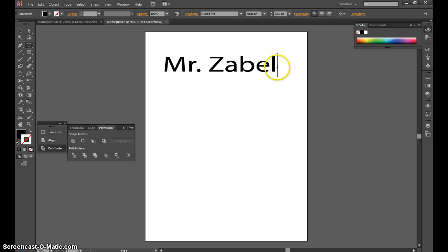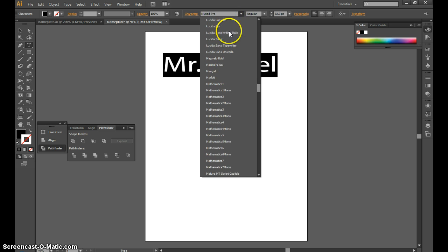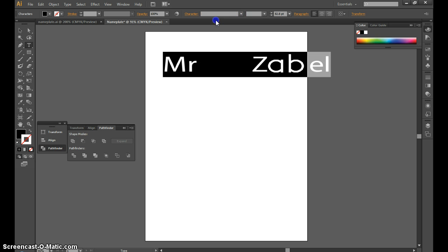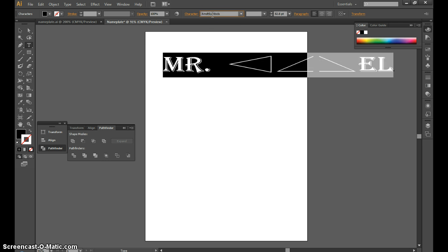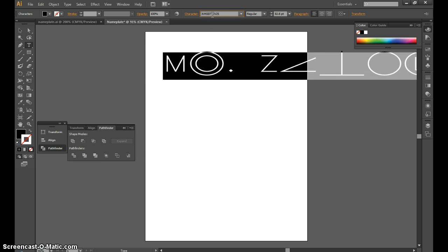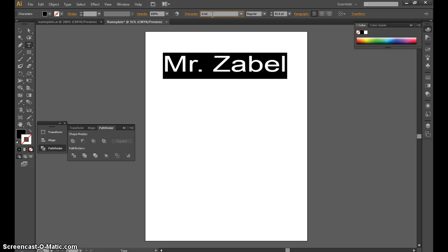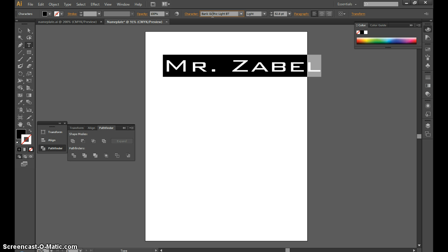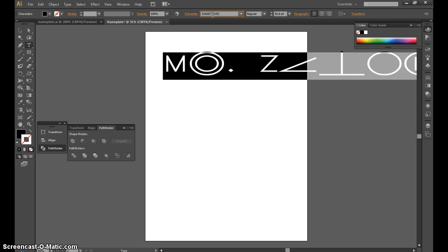Then I'm going to pick a font that I like. If I select my text and go up to the text box, I can start at the first one. To scroll through, click inside the box while you have your text selected and press the down arrow to scroll through different fonts. I'm looking for a nice heavy font that doesn't have a lot of thin lines.